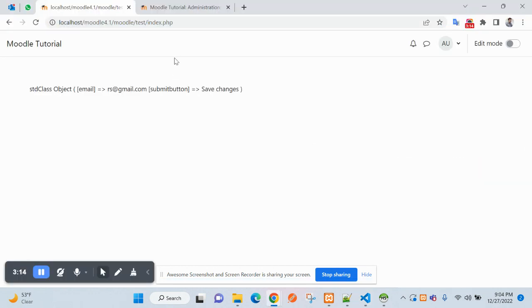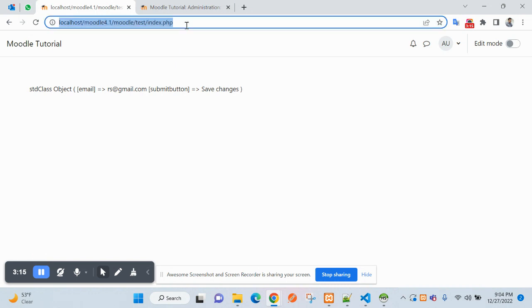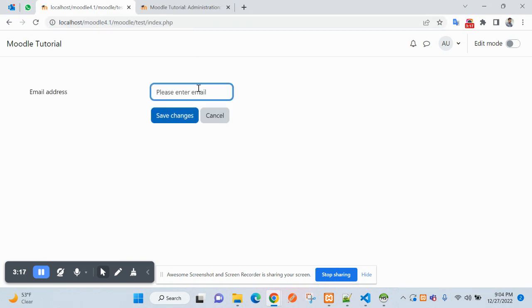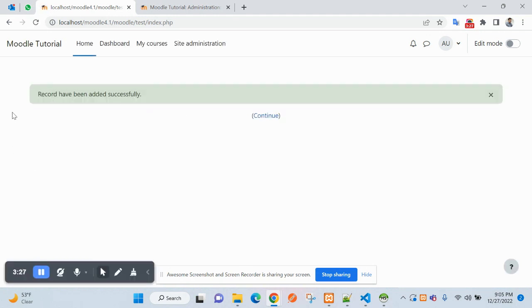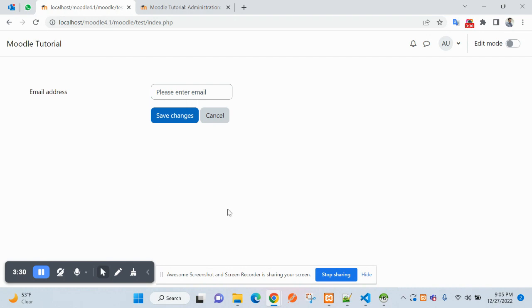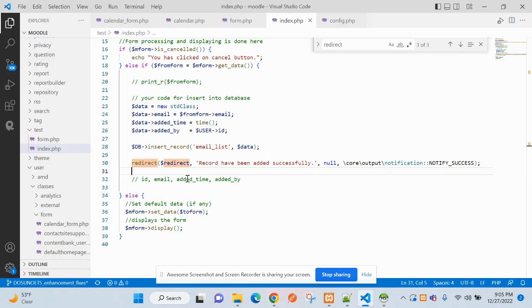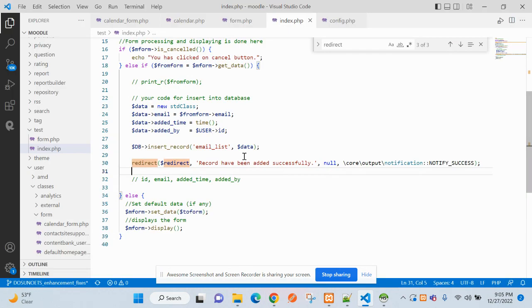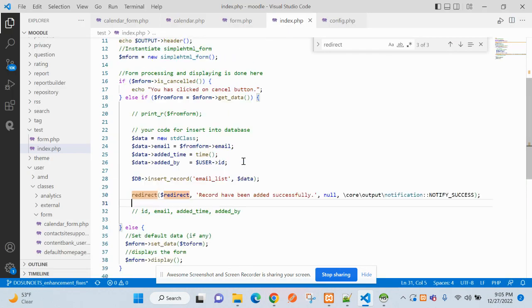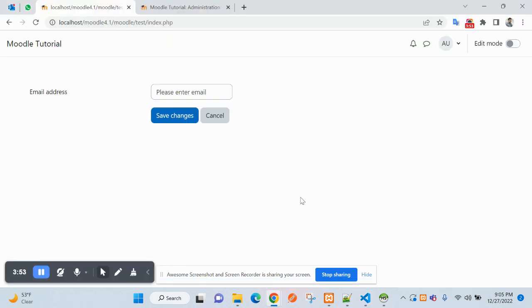I think we have updated the required details. Let's see how it's working. Coming to this form now, adding addred@gmail.com. You can see the form has been submitted, and after some time it gets redirected to another page. This is the message after adding the record to the database.